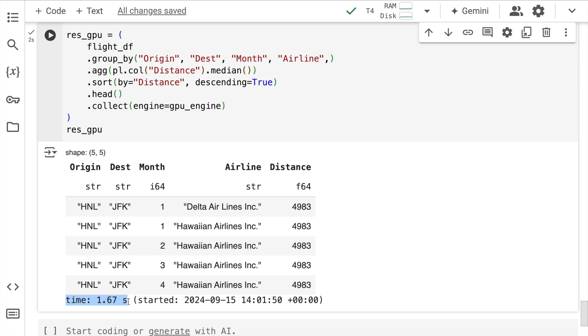Imagine the speedup that you can get if you start using a bigger dataset, right? So I'm using this particular dataset just to fit into the memory constraints of Google Colab. But with this approach, if you have a high end GPU with you, sky is literally the limit in terms of how you can get your computations done, right?